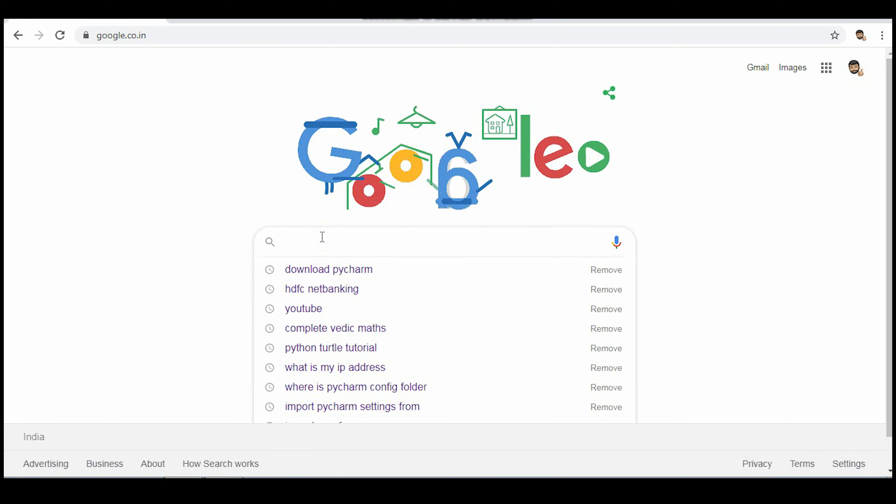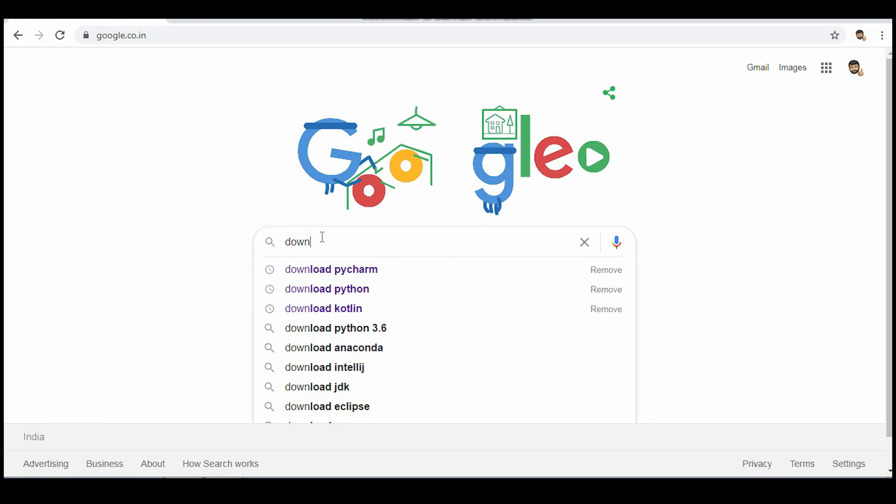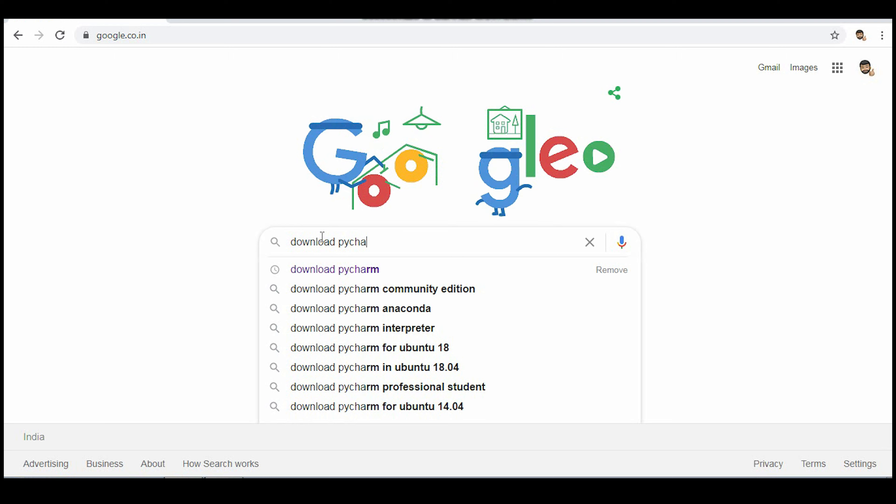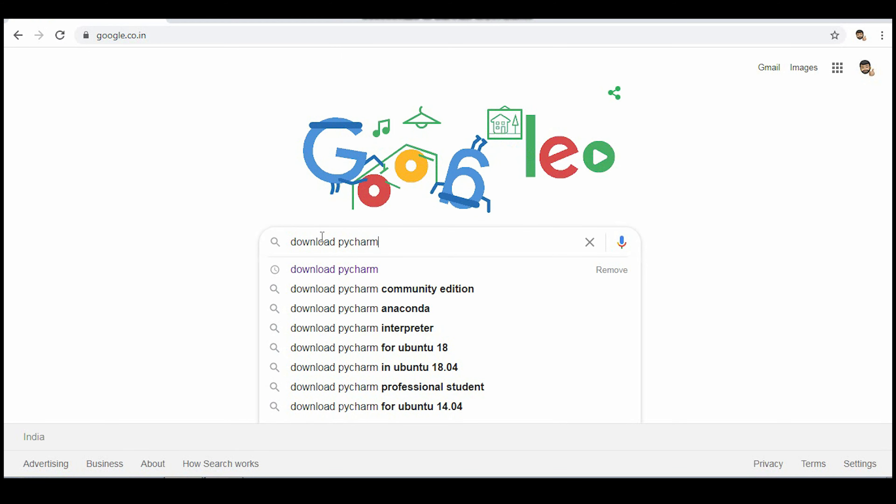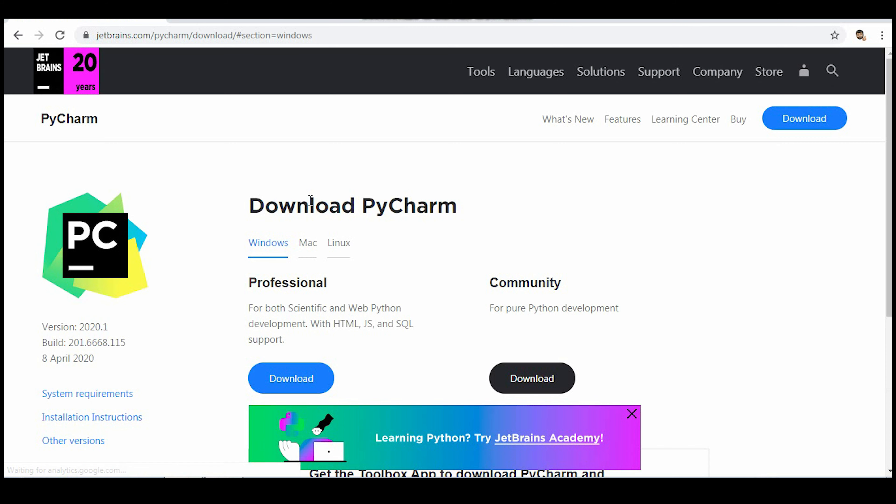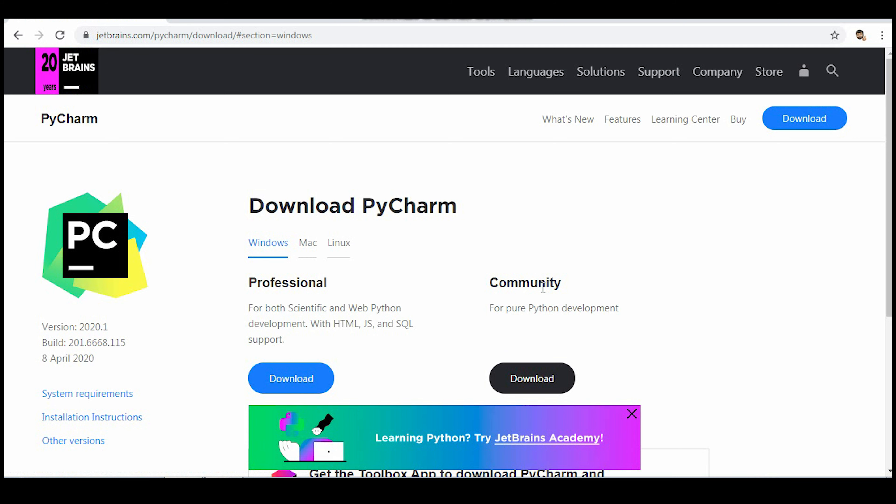So guys, let's see PyCharm installation. Go to the browser. In the browser window type 'download PyCharm'. You'll get the first result, click on that result. You'll see there are two types of PyCharm available - one is Professional in which you can do all Python related activities, basic Python, web related, database related.